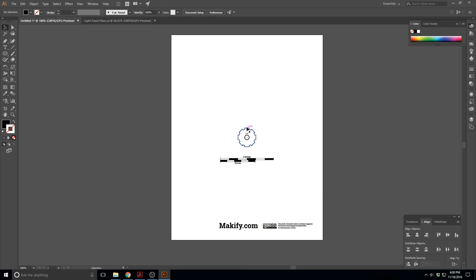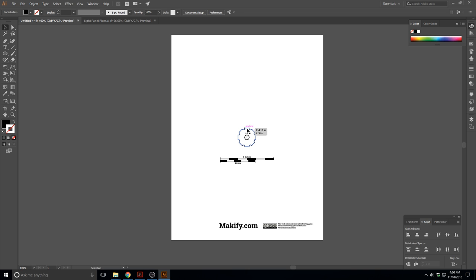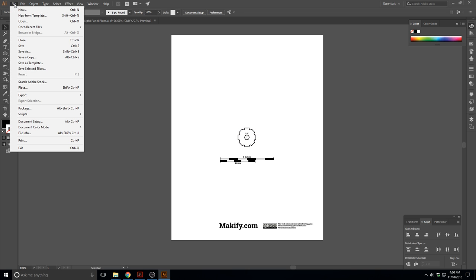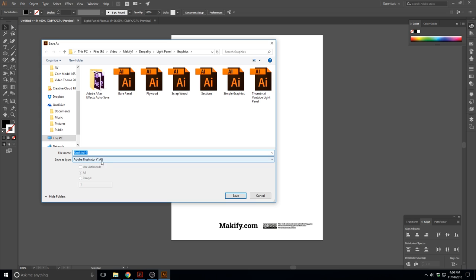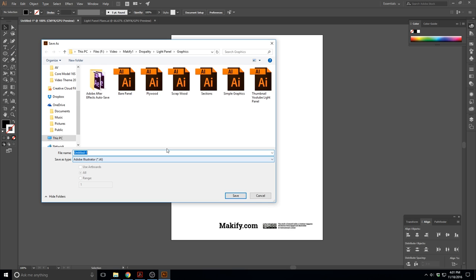If I wanted to share this, first I want to save my work. I'd save it as an Adobe Illustrator native file format — then later I can open it and edit it or copy elements into another document. And then if I wanted to share it, I would save it as a PDF.